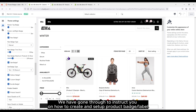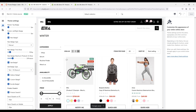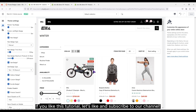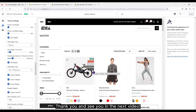We have gone through instructions on how to create and set up product badges or labels. If you like this tutorial, please like and subscribe to our channel. Thank you and see you in the next video.